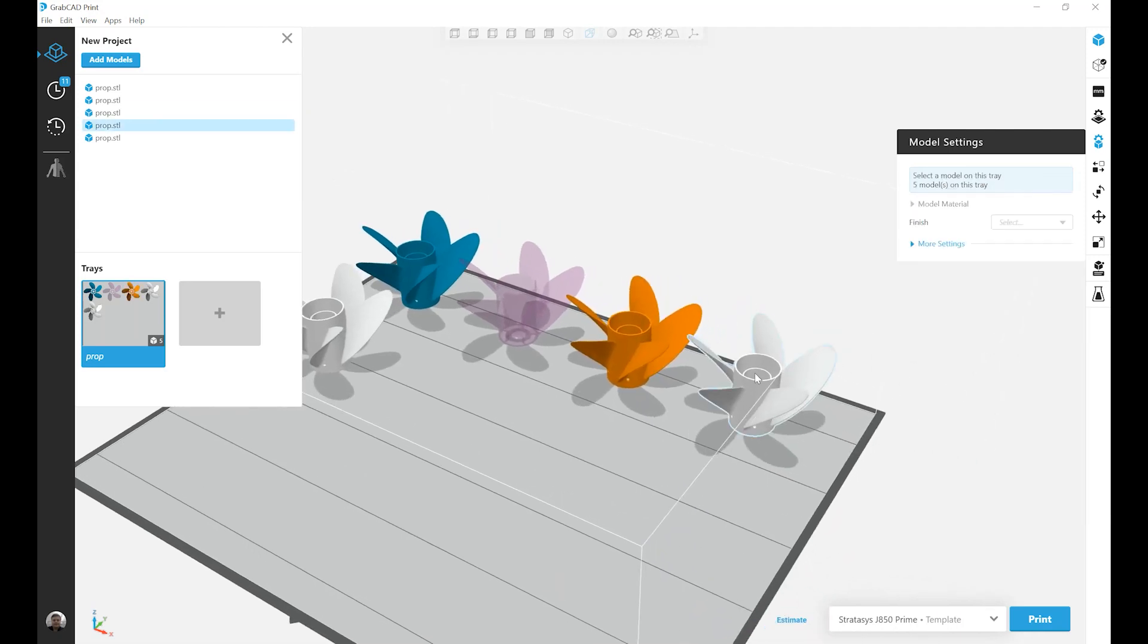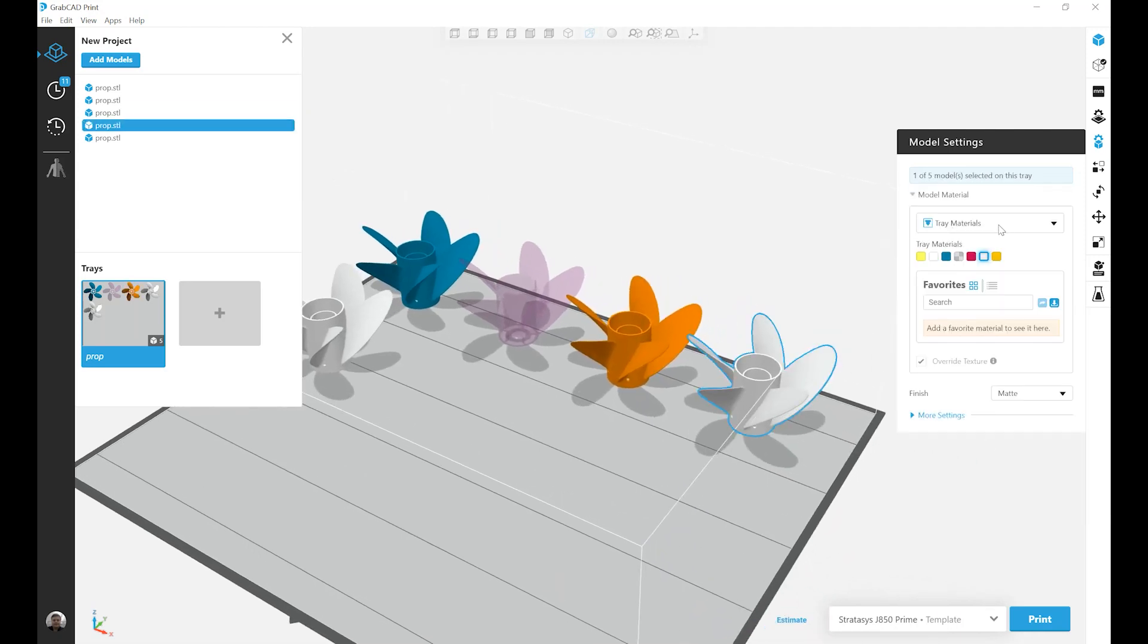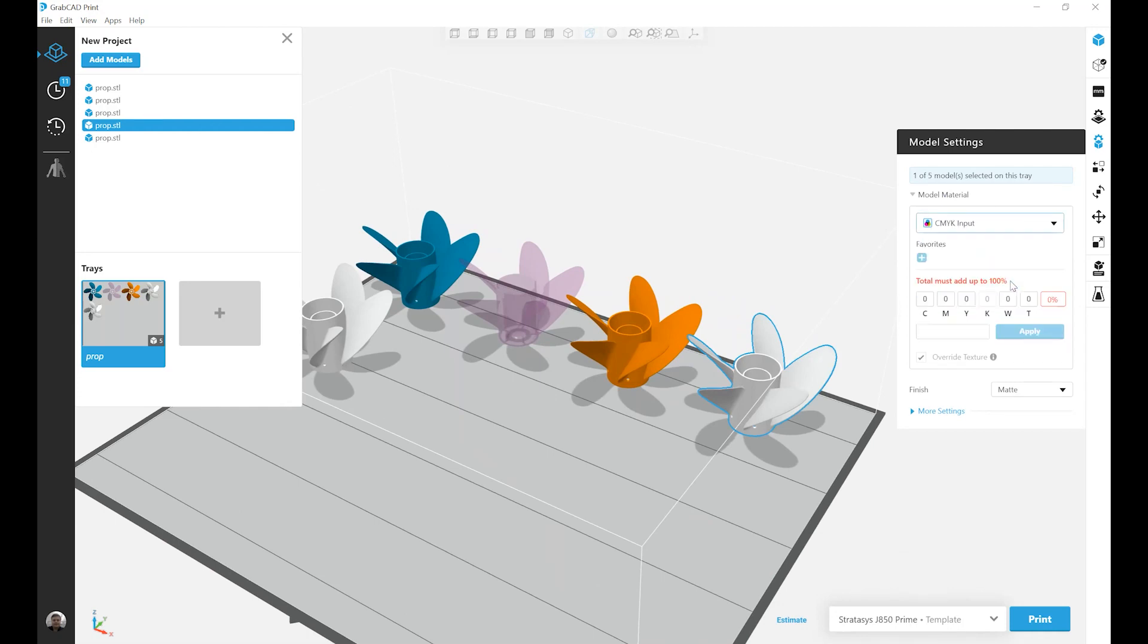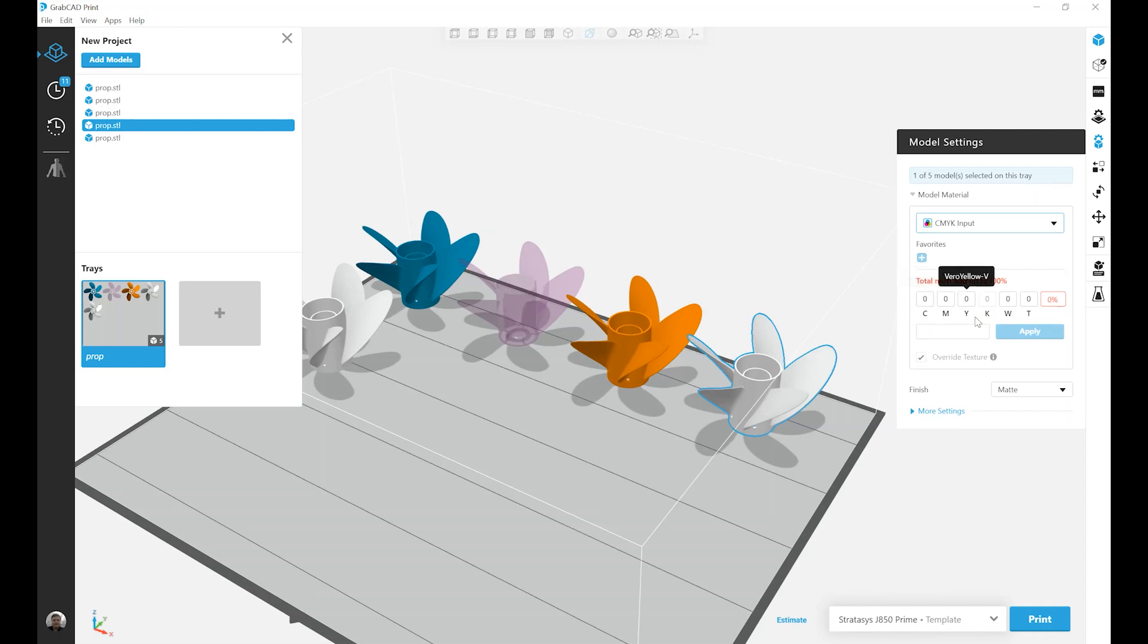Under my fourth part and fourth menu, CMYK Input. The CMYK Input menu allows you to specifically control the percentage of each color material added to make a unique color or transparency.